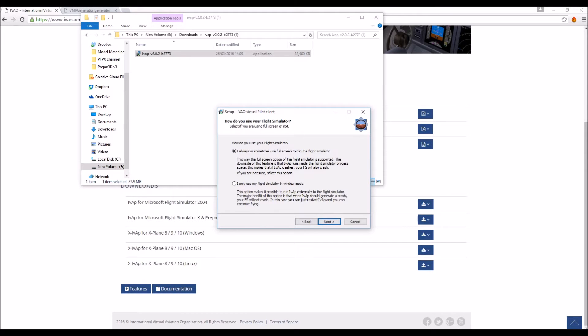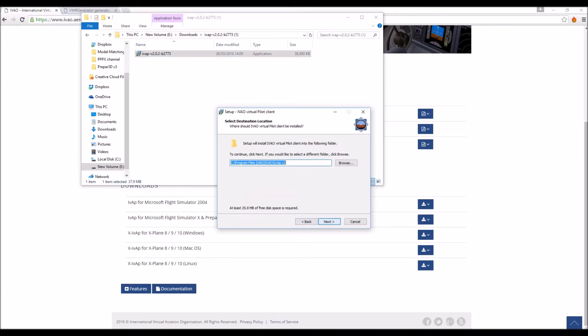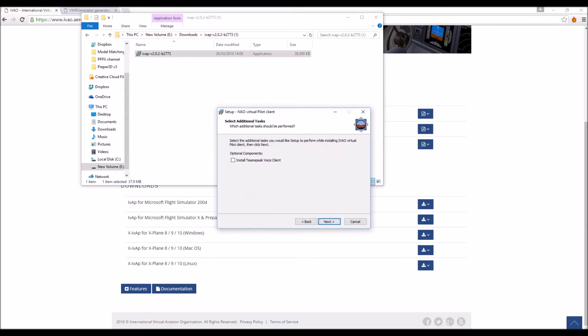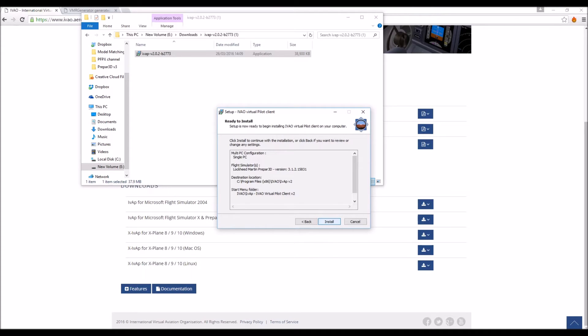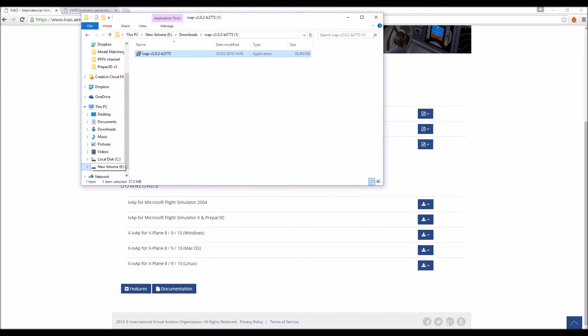And now you can pick one of these two, I'm going to run mine in full screen mode. And FSUIPC, the version they want to install is an older version of the one I've already got installed so I'm not going to install that. However, if you don't have FSUIPC definitely install it, it's very useful. And we don't want to install the TeamSpeak voice client because we're not going to be actually using IVAO. And then hit install.